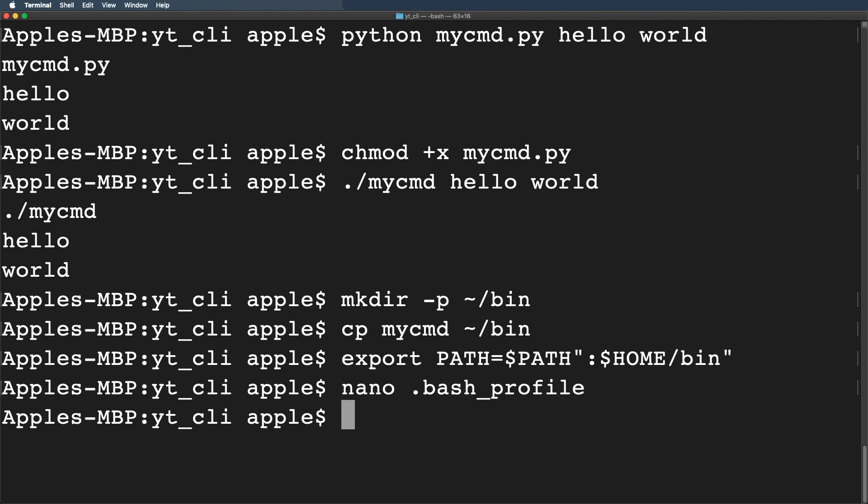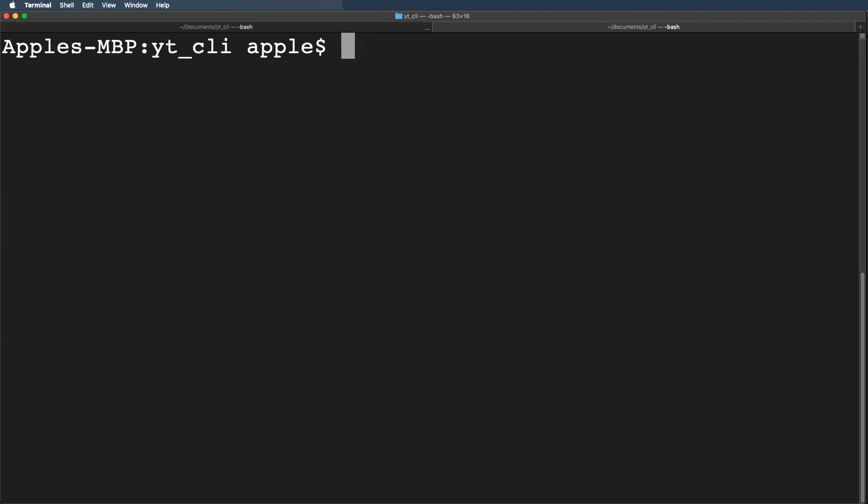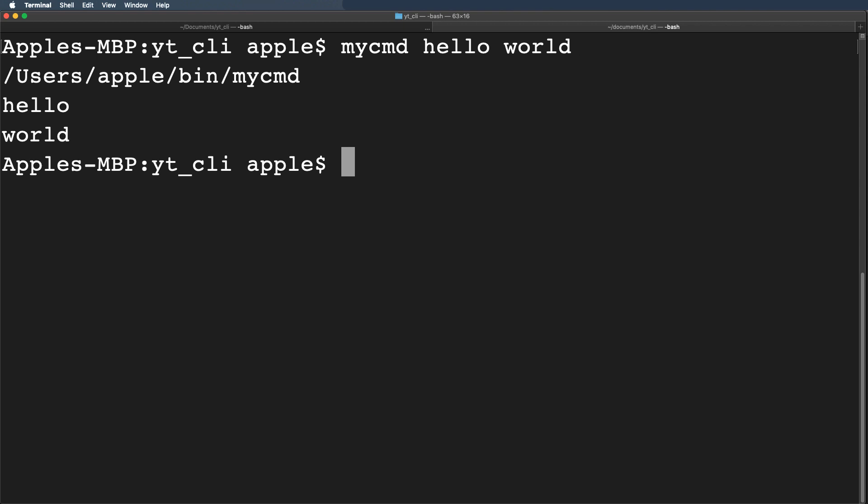Finally restart your terminal and type the command as mycmd then we will pass the arguments as hello world. There we go. Great. Now it's working as per the requirements.